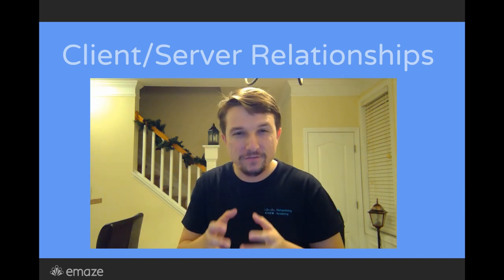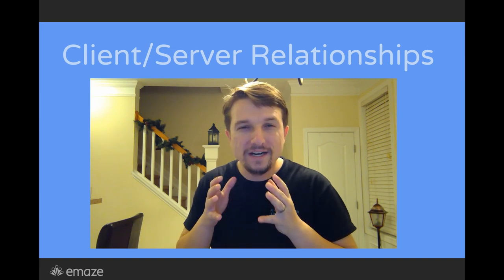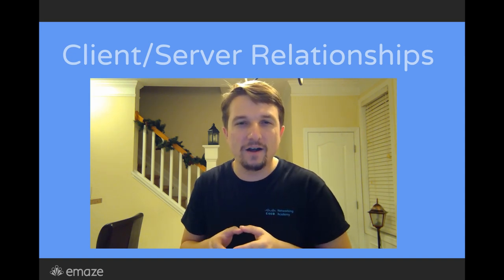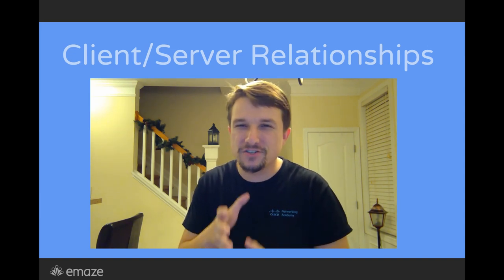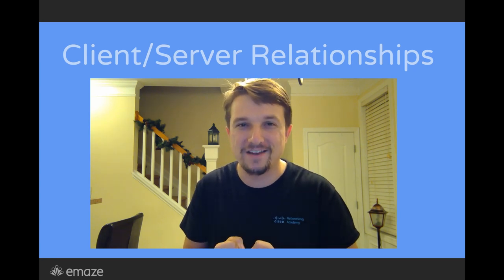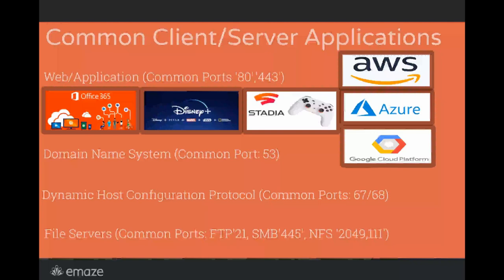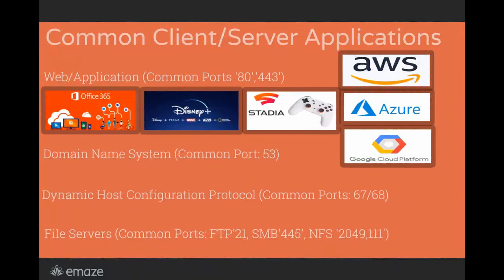In this video, we're going to really dive deep into that concept and understand some of the more common client-server applications out there. Regardless of what part of IT you're in, or you're trying to get into, you're going to need to know client-server applications.